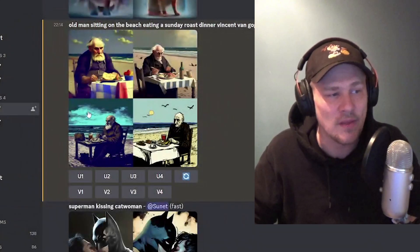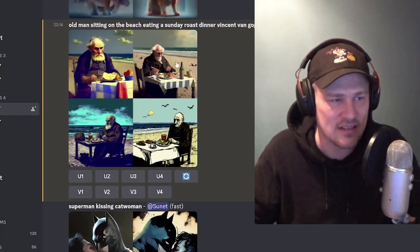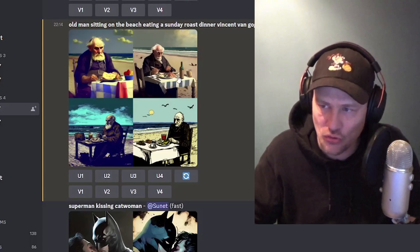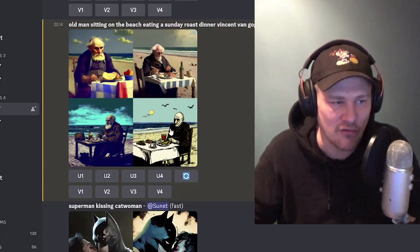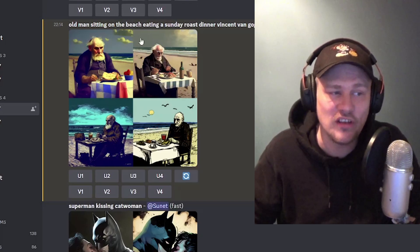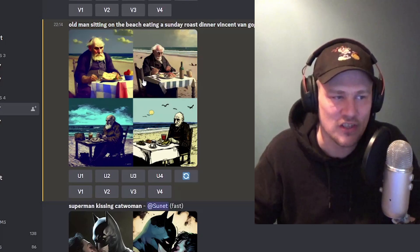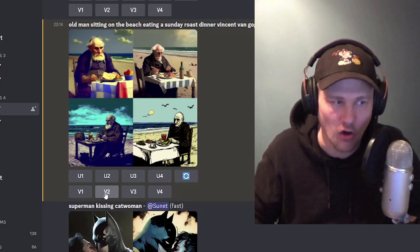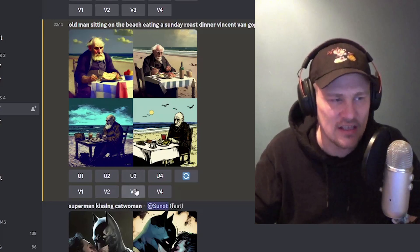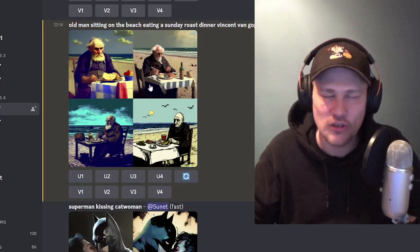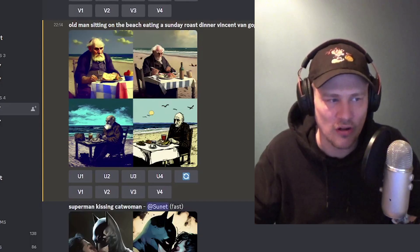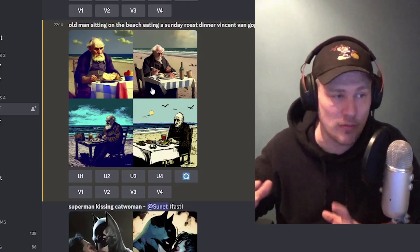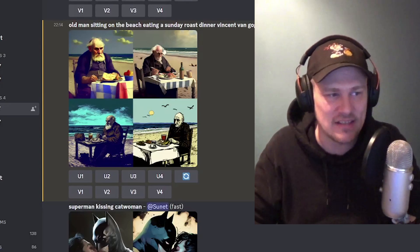Now, if the image on the top right is exactly what I was looking for, I can either say U2, which means upscale image number two. The images are numbered one, two, three, four. Alternatively, I can say I want to see variations of that particular image and click V2, which means create variations of image number two. I could also pick image three or four — these numbers just refer to the images in the order I showed you. So you can optimize your image, create variations, upscale it, and get a high-res version. That's basically how Midjourney works.